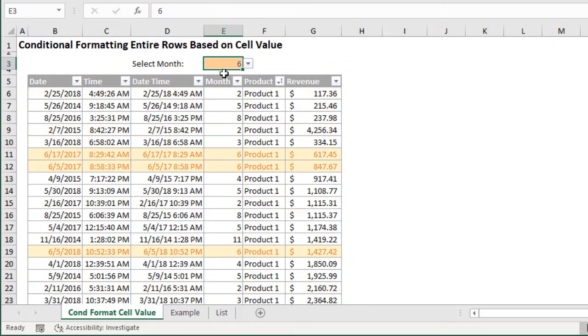And when we change that value, so maybe we change the value here to 6, then the rows that contain a 6 will be highlighted and the entire rows are highlighted here.